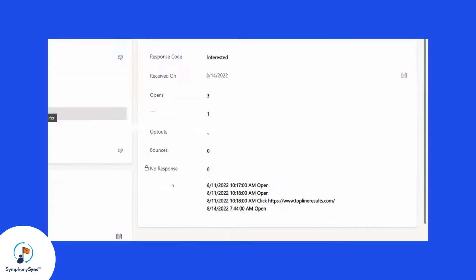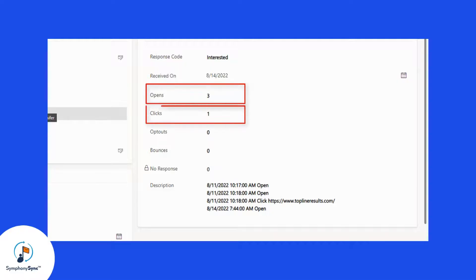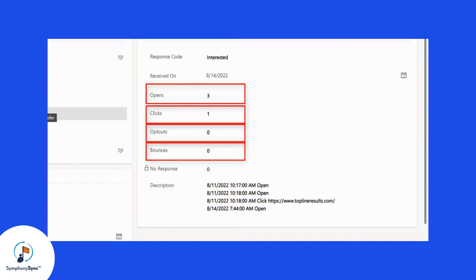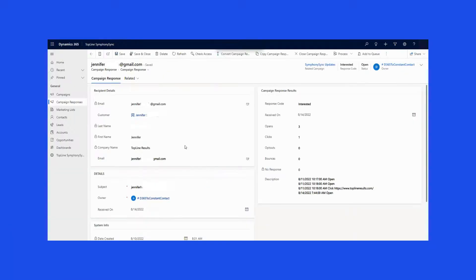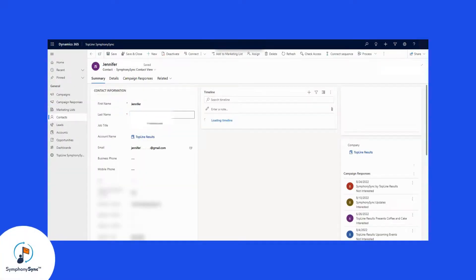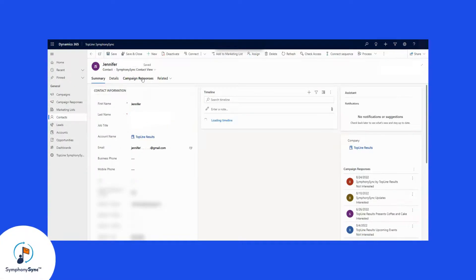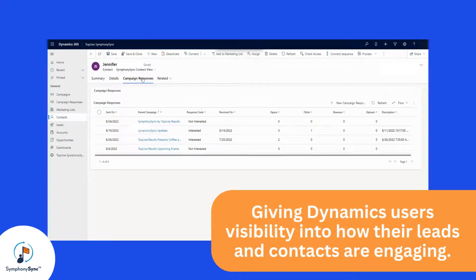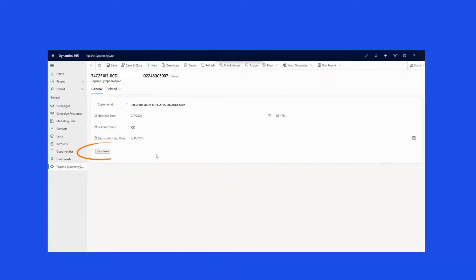Looking at an individual record, see how and when the individual recipient interacted with the email, including how many times they opened, the links they clicked, and more. Additionally, these campaign responses are visible from the lead or contact records, giving Dynamics users visibility into how their leads and contacts are engaging.